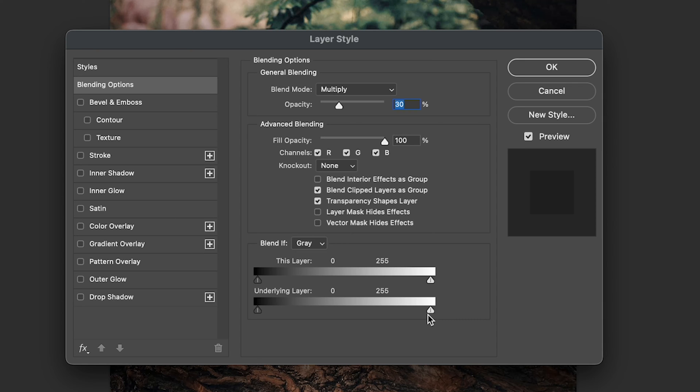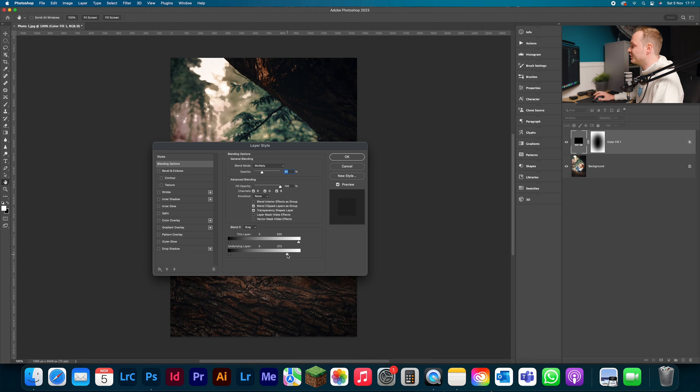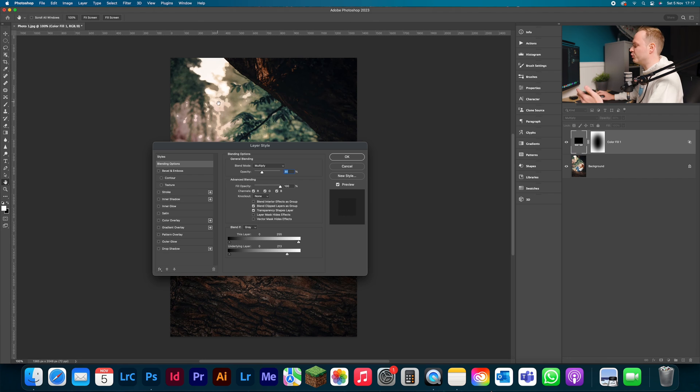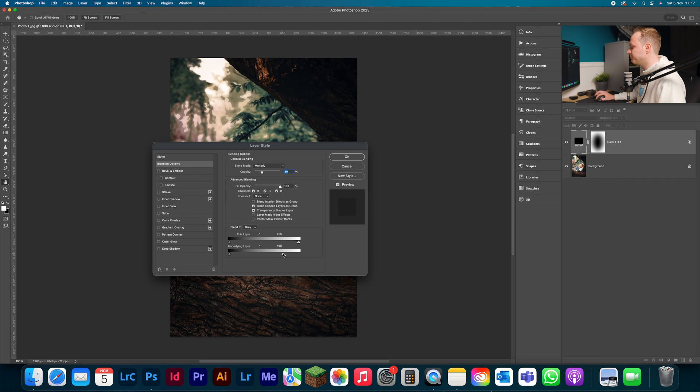We're going to go to the highlights because we want to remove it. And we're going to go ahead and take it over to the left hand side. As you can see, we are now removing it from the highlighted areas, but it is far too harsh. So let's go ahead and remove it a little bit further. Hold down Alt or Option on your keyboard.